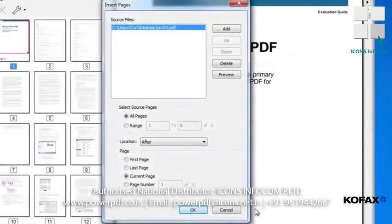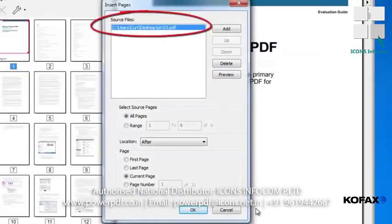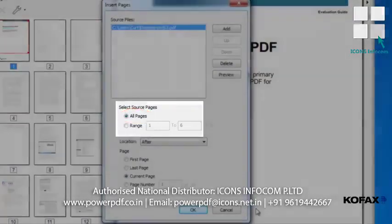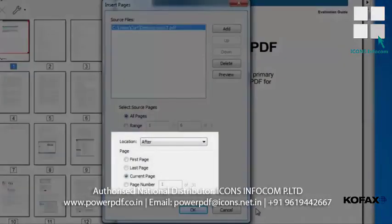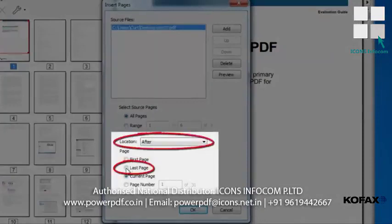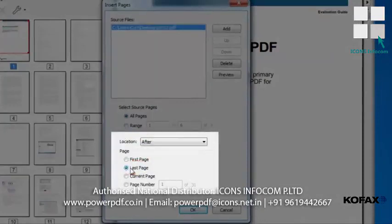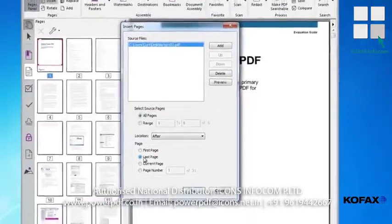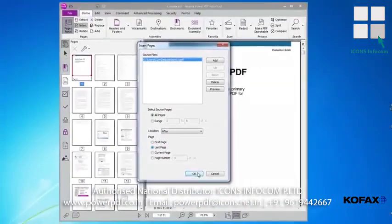The Insert Pages dialog box appears and shows our source document in the window. For our example, we will select the default of all the pages in the document, and we'll make sure that the pages are inserted after the last page in our product guide by making sure that After is listed in the location pull-down menu. Click the OK button.